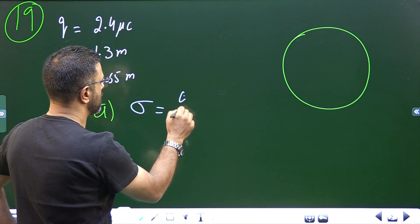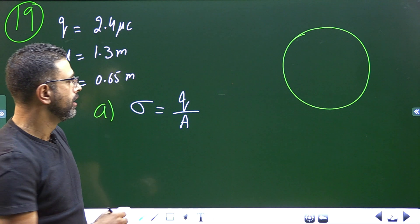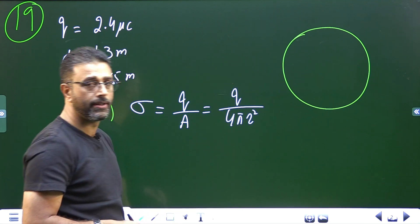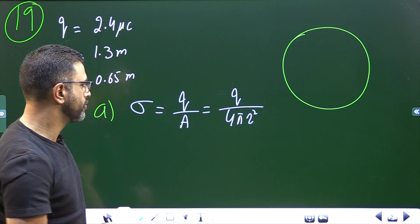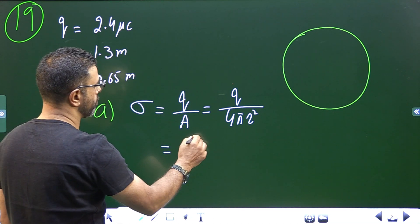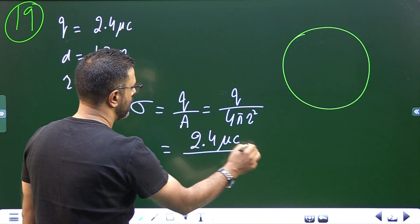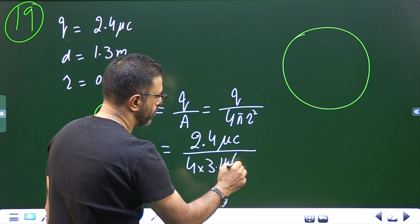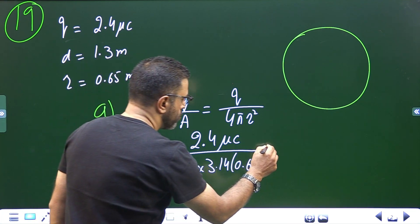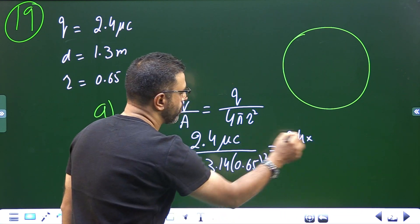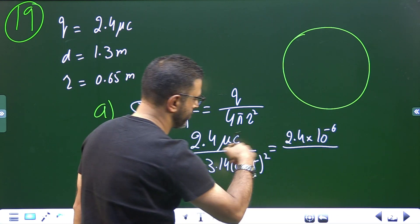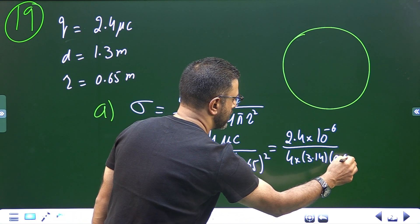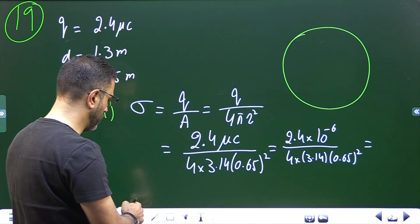Surface charge density sigma equals total charge divided by area. For a sphere, the surface area is 4πr². Substituting: Q = 2.4 microcoulombs, divided by 4 × 3.14 × (0.65)². So that's 2.4 × 10⁻⁶ coulombs divided by 4 × 3.14 × 0.65 squared.